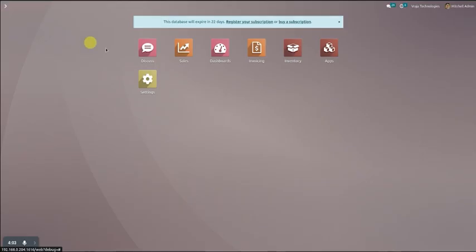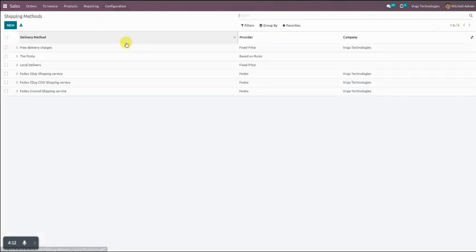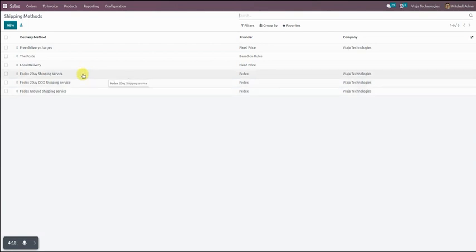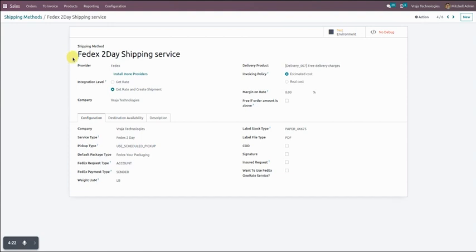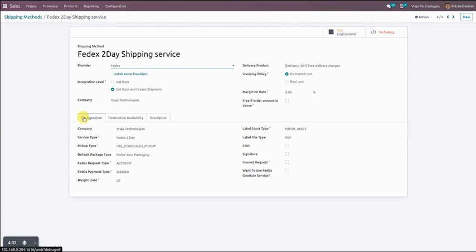Now the second configuration is the shipping configuration. We go to Sales menu, Configuration, and Shipping Methods. You can see that we created three records for FedEx. Opening one, you have to add the shipping method name, then select a provider. You can find FedEx as a provider in the provider list. When you select FedEx as a provider, a configuration tab becomes visible.